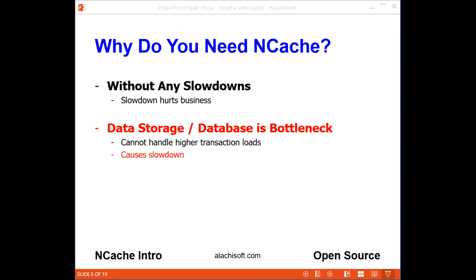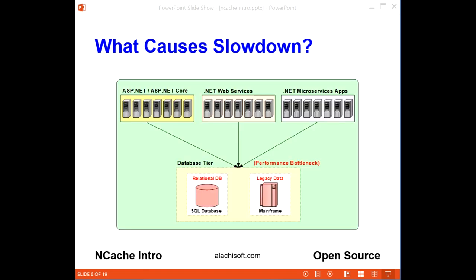Unfortunately, many applications do slow down because data storage and the database cannot cope with such high transaction loads and becomes a bottleneck. The reason is because unlike the application tier, where you can add more servers as your transaction load grows, you cannot add more servers to your database tier — so it becomes a bottleneck.